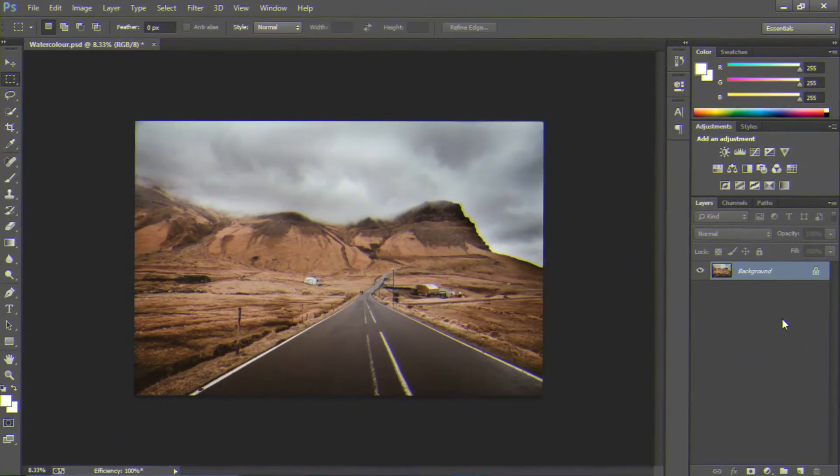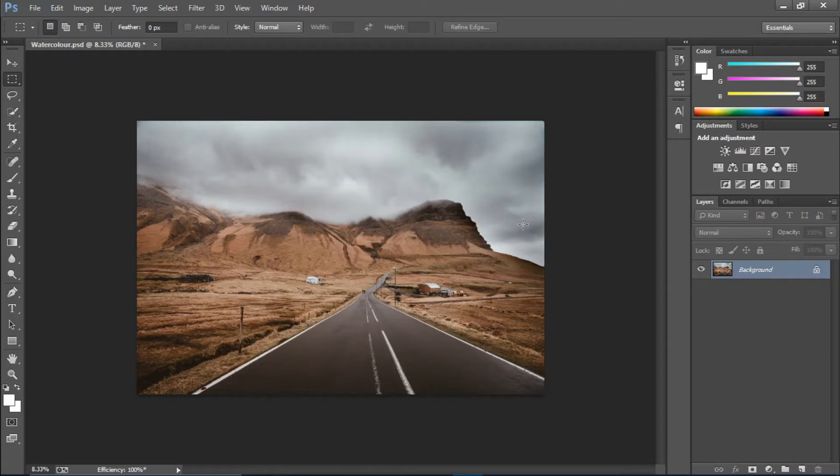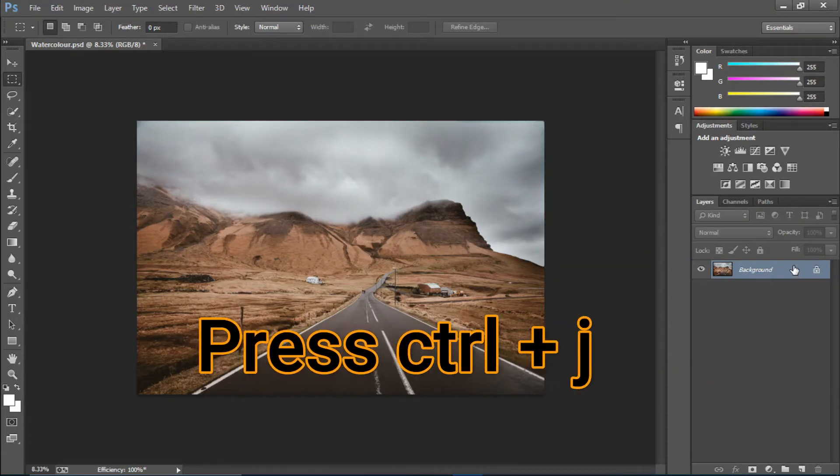This is the picture I'm going to use. You can download this picture from unsplash.com. First, I'm going to select this background layer and press Ctrl+J to duplicate it.